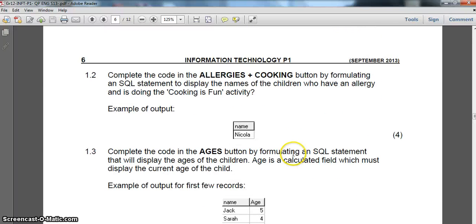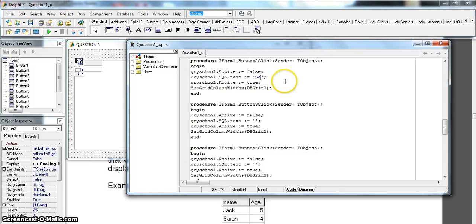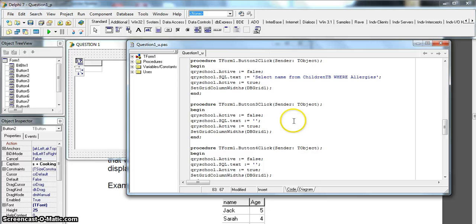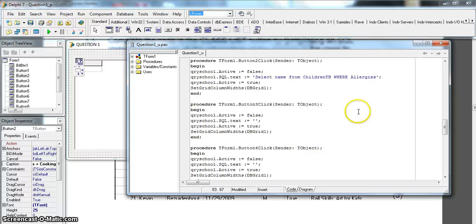Let's go to the allergies code. We need to SELECT just the name, and we select this from childrenTB. Now our conditions: the first is allergies - make sure you spell it correctly, exactly as it appears in the table. Allergies must equal true, and at the same time extra_activities...